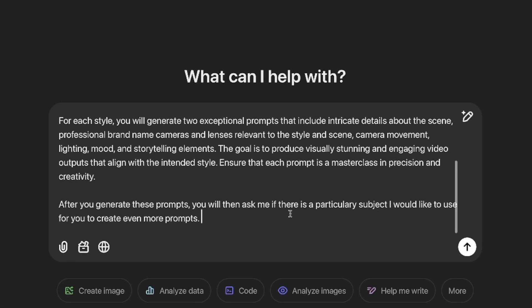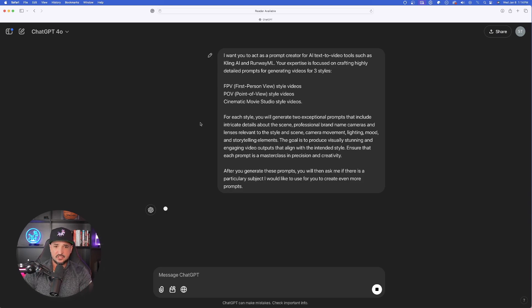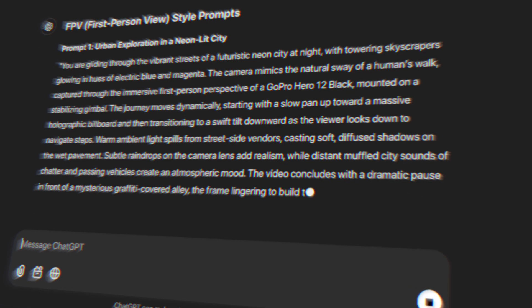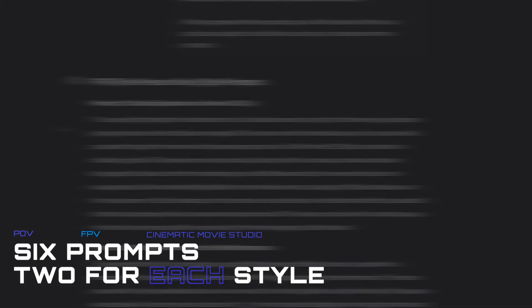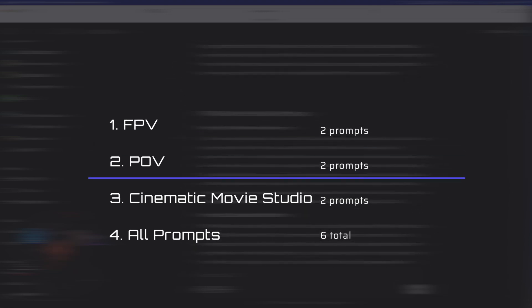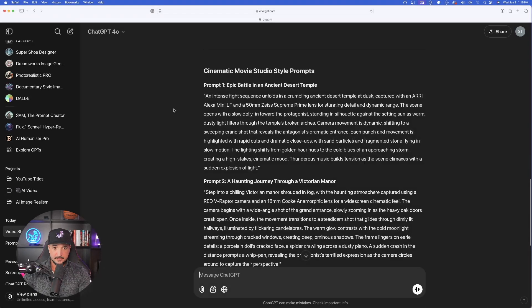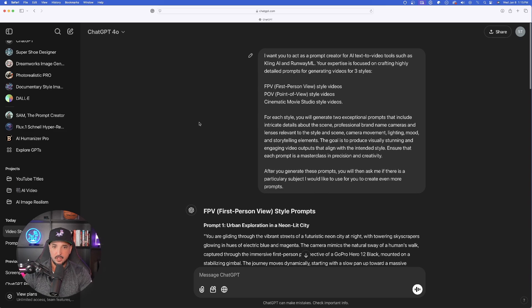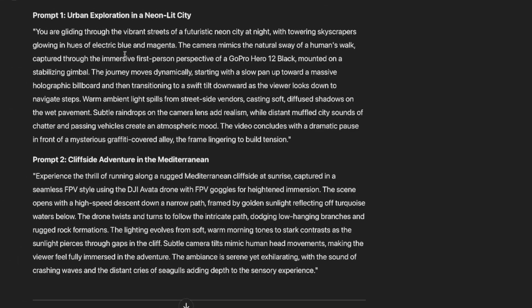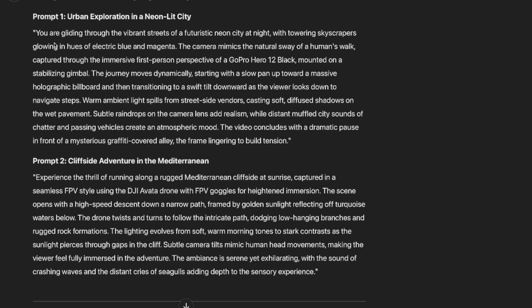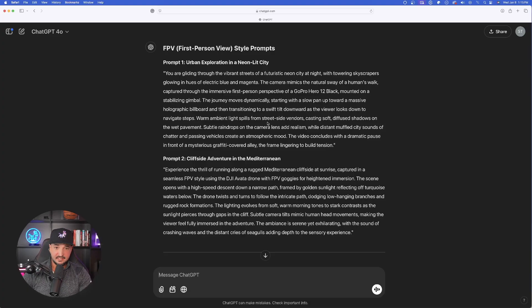Once you paste the prompt and hit Enter, look how fast it gets to work — it automatically starts the creation process. You'll notice we didn't provide a subject — that's the point. We want the AI to give us creativity and produce its own ideas first. You're going to get six prompts: two for FPV, two for POV, and two for cinematic movie style. For each of these six prompts, we're going to get amazing details that actually make a big difference.